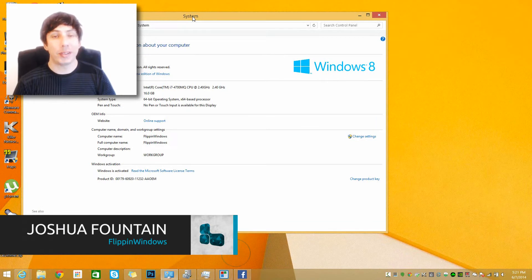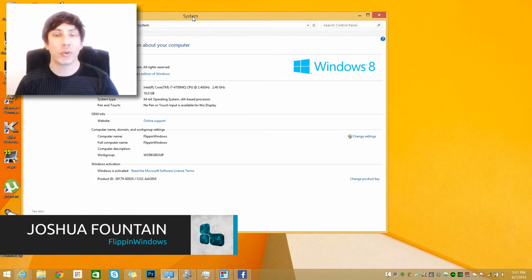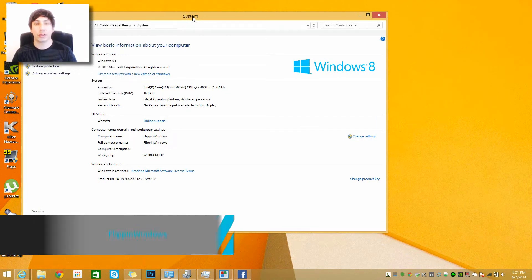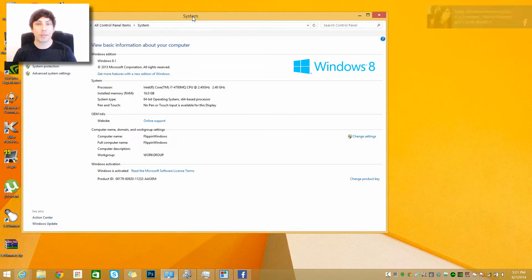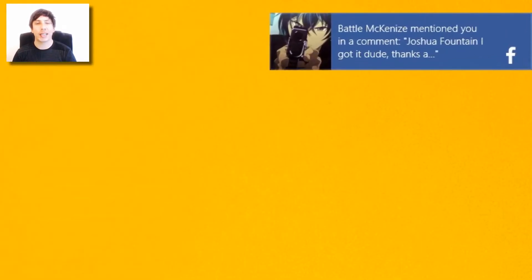Hi guys, welcome back to another Windows tutorial. This is me Joshua and I'm going to teach you guys how to do a simple tutorial and it's going to be pretty simple. I'm going to show you guys how to get rid of those notifications.